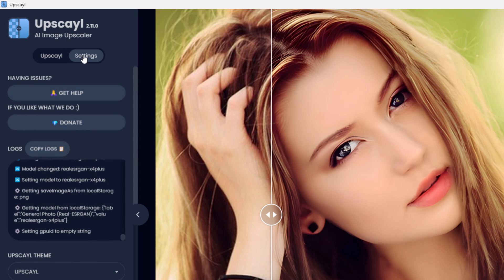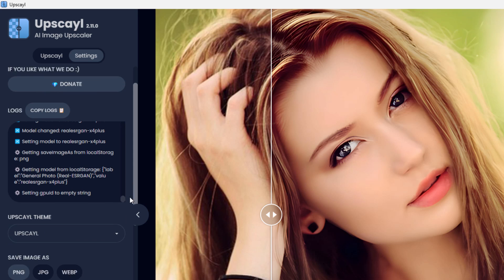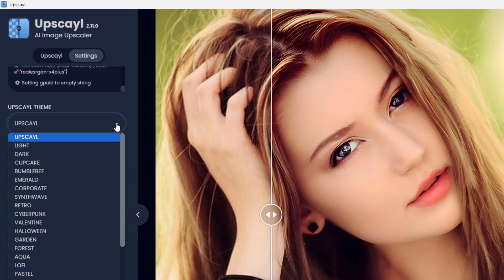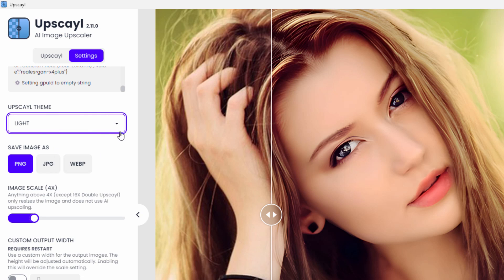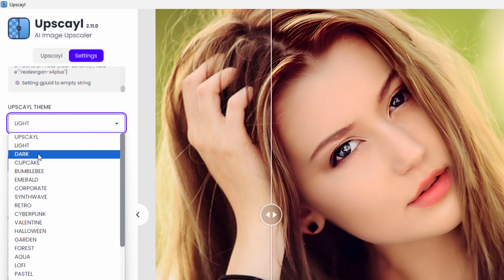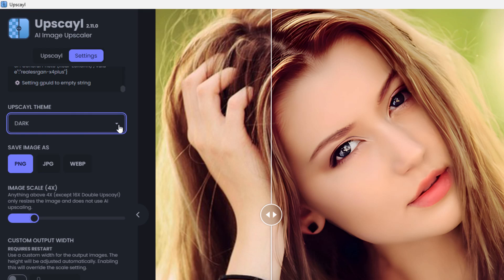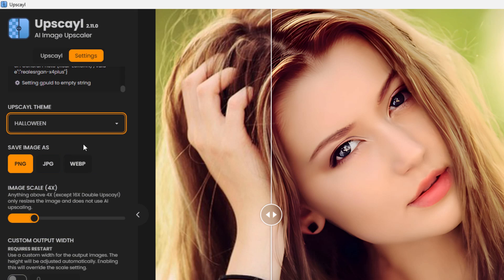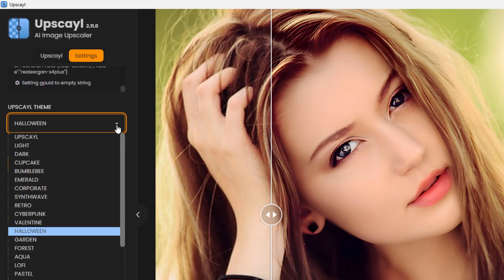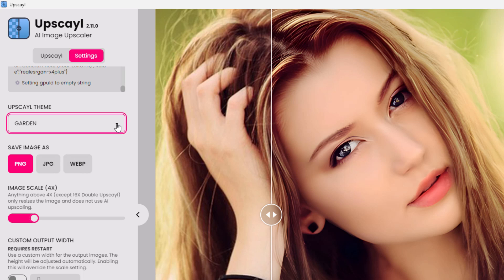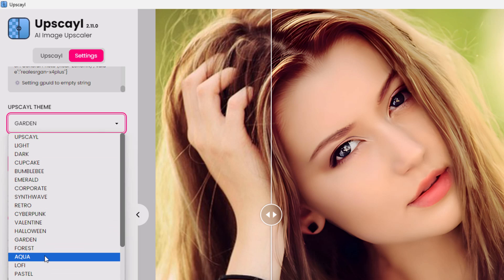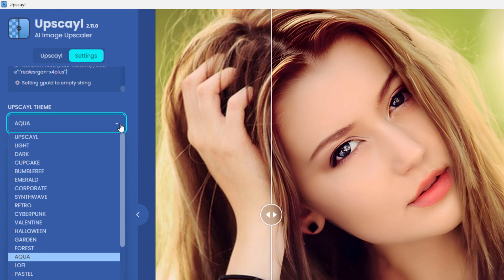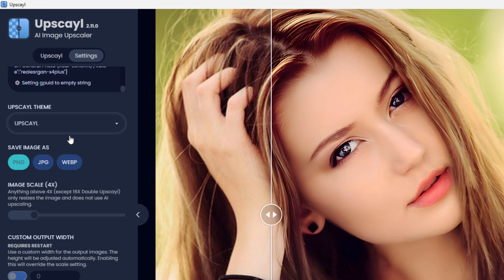Up here on settings, they have a help section. You can donate if you like this. They have logs in there. Now down here, it says upscale theme. This is simply the look of the interface. You can change it if you want to. For instance, here is a light look. Here's a dark look. Lots of different options. Here's Halloween, kind of orange and black on there. Here's a garden look. So if you want to play around with that, that's fine. I'll just leave mine at the default upscale.